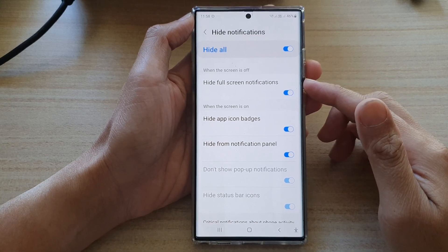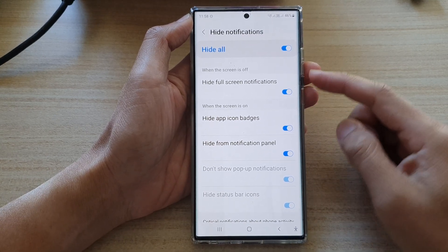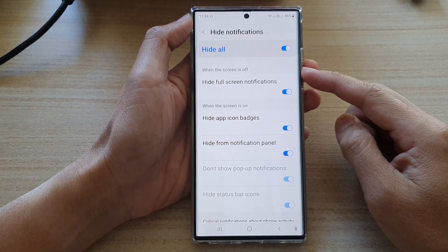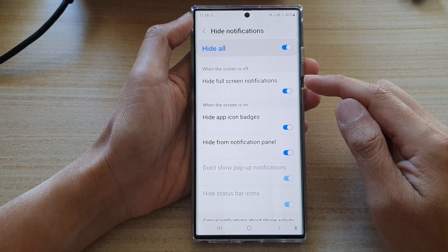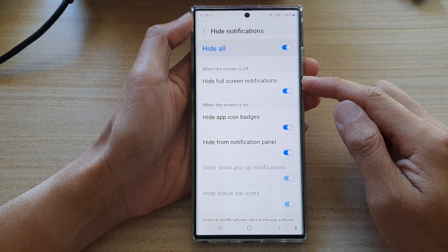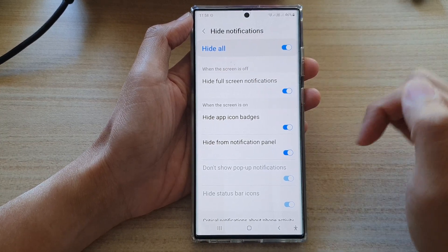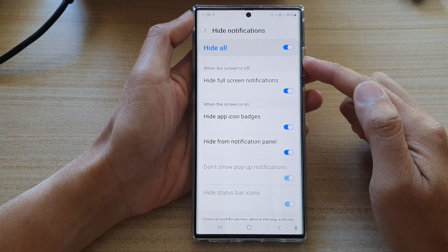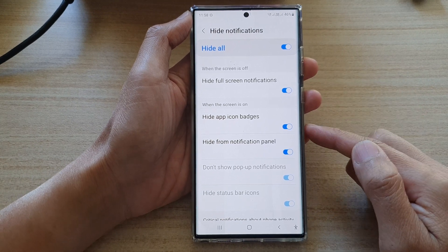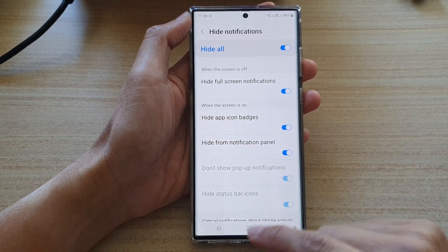Hey guys, in this video we're going to take a look at how you can hide or show full screen notifications when the screen is off for Do Not Disturb on the Samsung Galaxy S22 series.